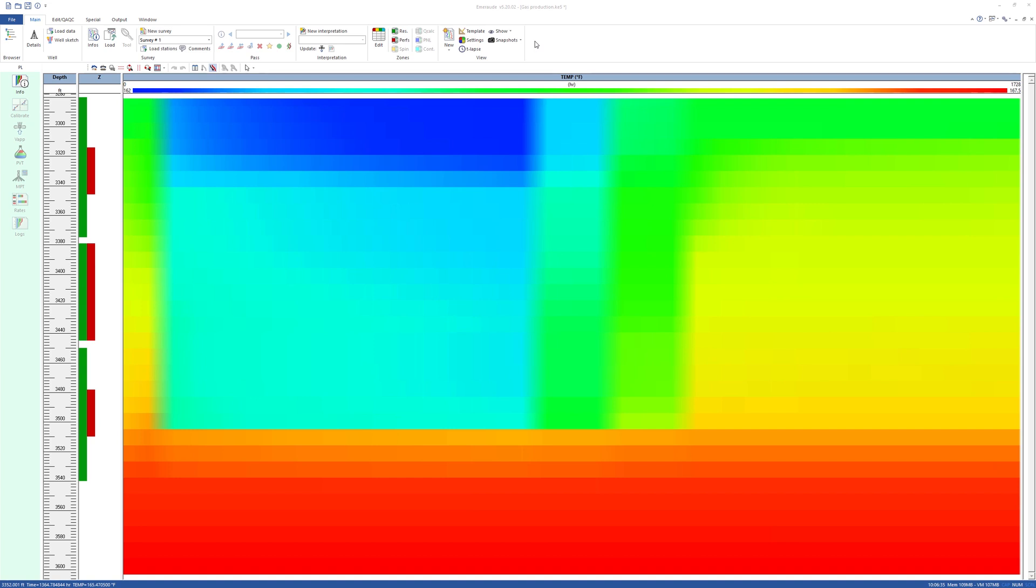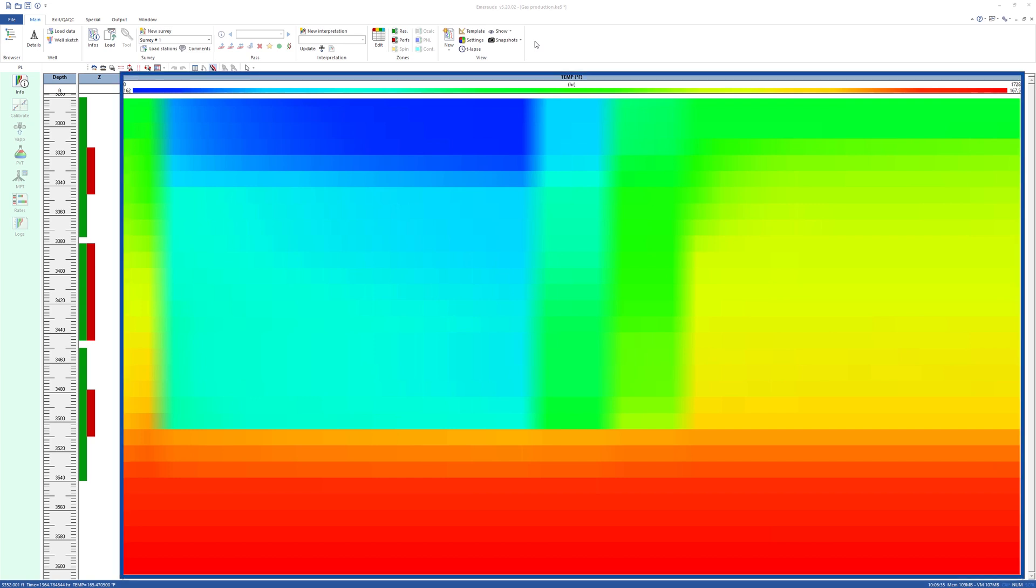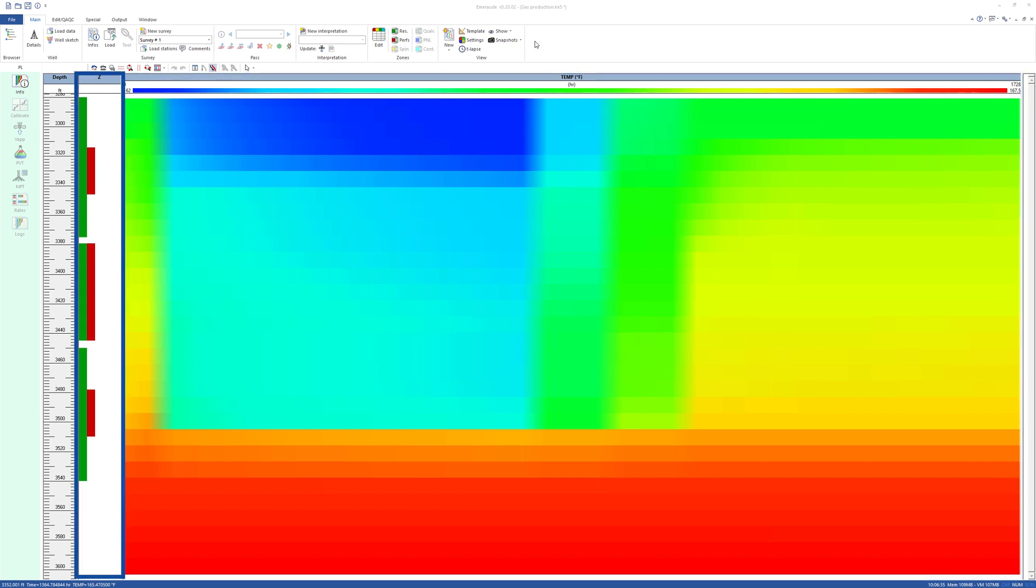Start from a file that contains a loaded DTS array, perforations, and reservoir zones.